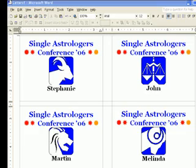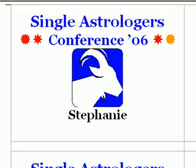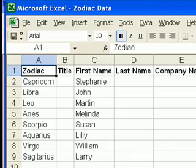In this example, I'll show you how to create these nice name tags from this sample database.